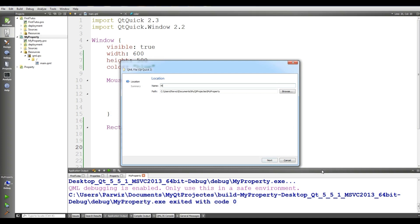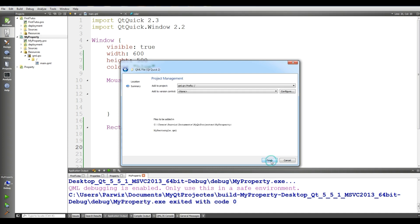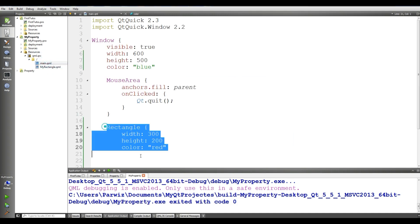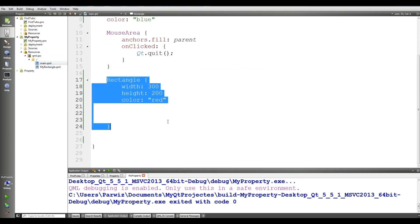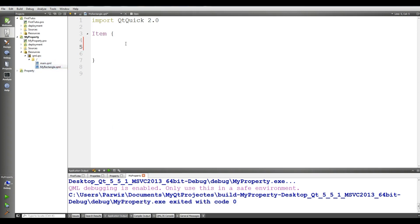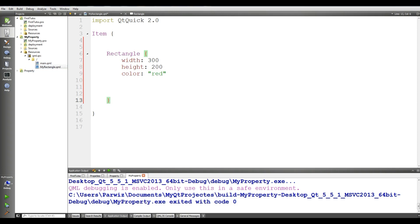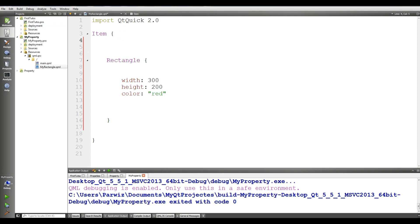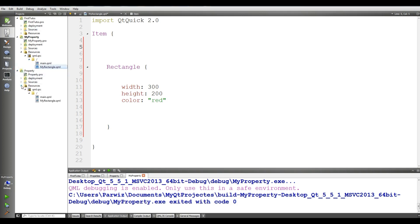Now we are going to make our own custom property. For this I want to make a new QML file and I'll call it MyRectangle.